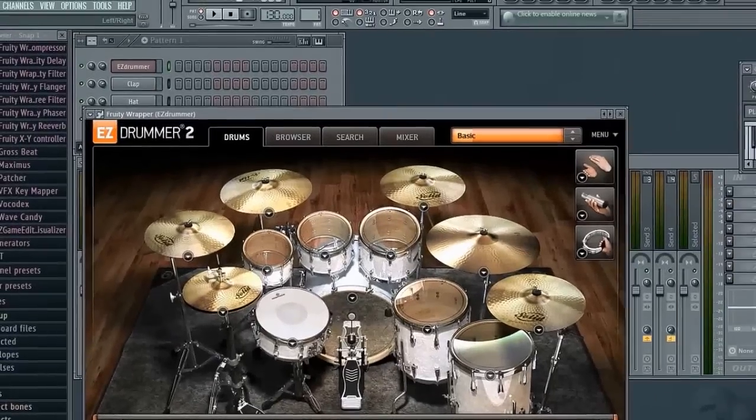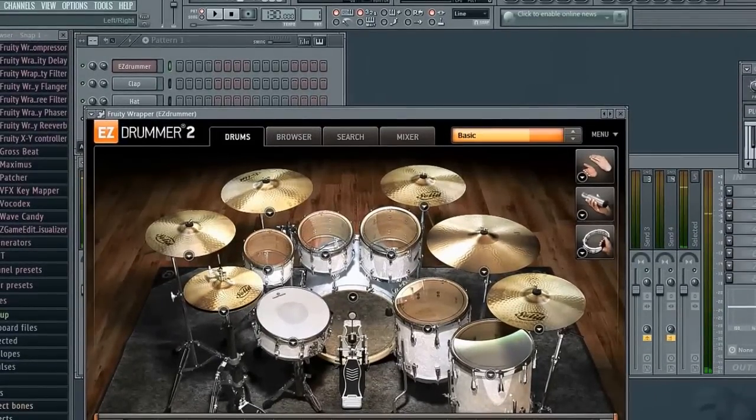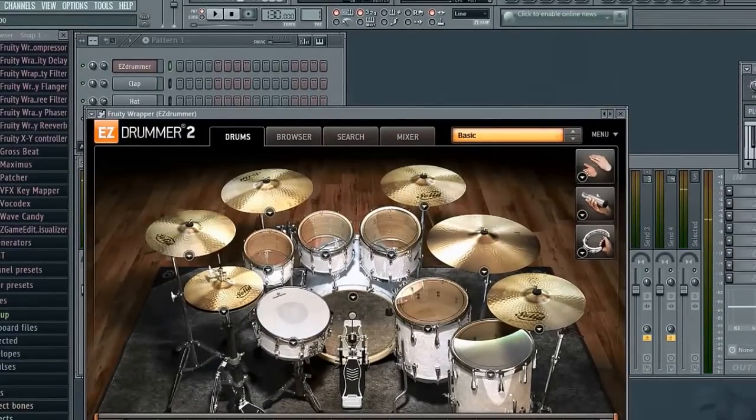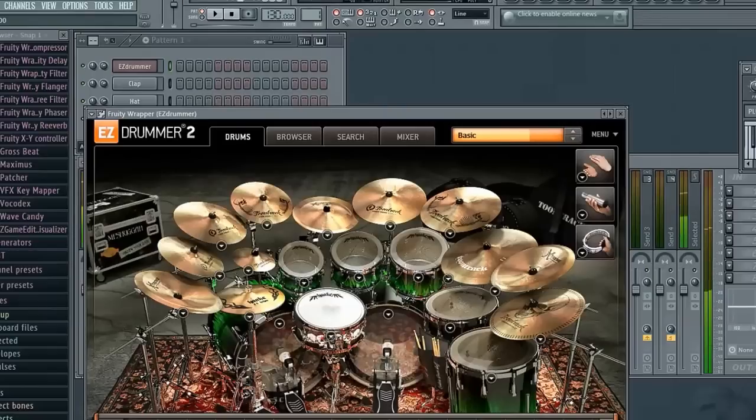So the first thing we need to do is load up EZ Drummer. We're not going to use this kit, this kit doesn't sound that great. We're going to change to metal hits, there we go, that sounds much better.